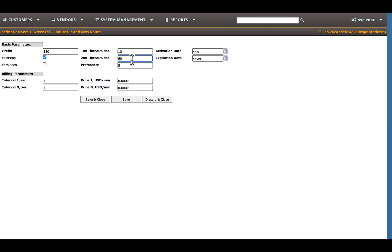Preference should be set to allow the system to select from several similar routes. In the case of several similar prefixes, the system selects the route with a higher preference.